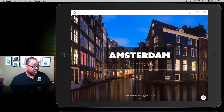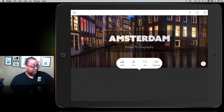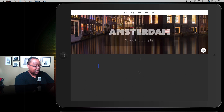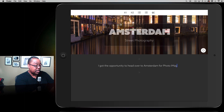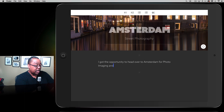It's giving me the option to scroll to start writing my slate. Now it's asking what I want as my next thing — what's going to be my story. I can go ahead and choose text and simply start typing. I don't have to worry about formatting because the theme is taking care of that for me. I'll type: I got the opportunity to head over to Amsterdam for Photo Imaging, a big photo show there. During my off hours, I went out and did some shooting.